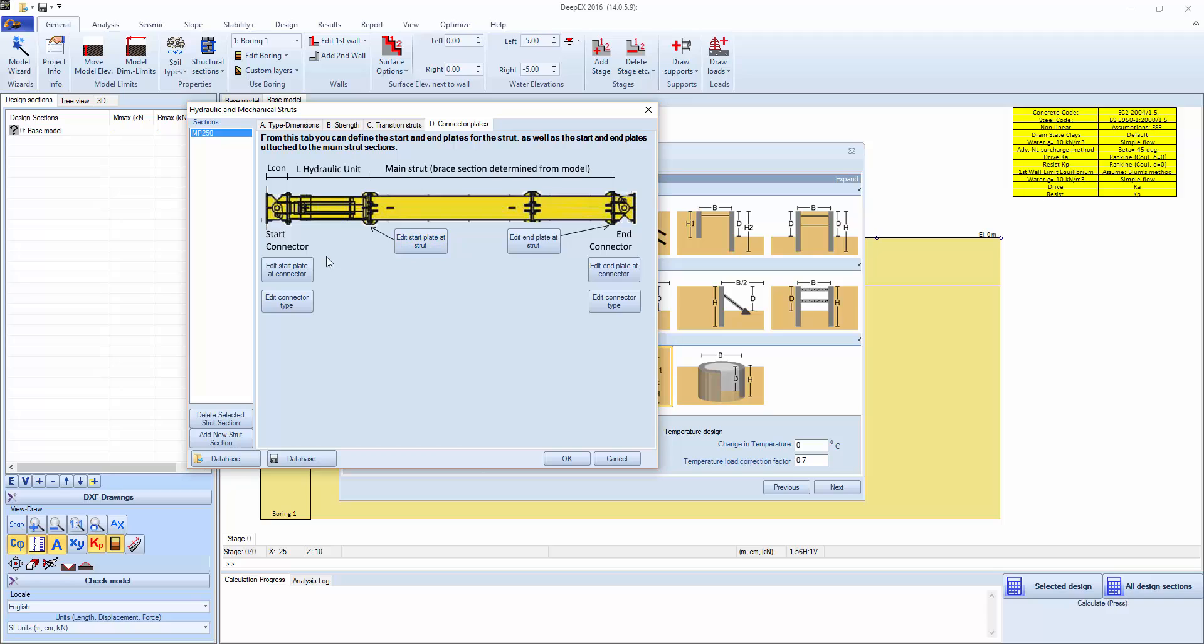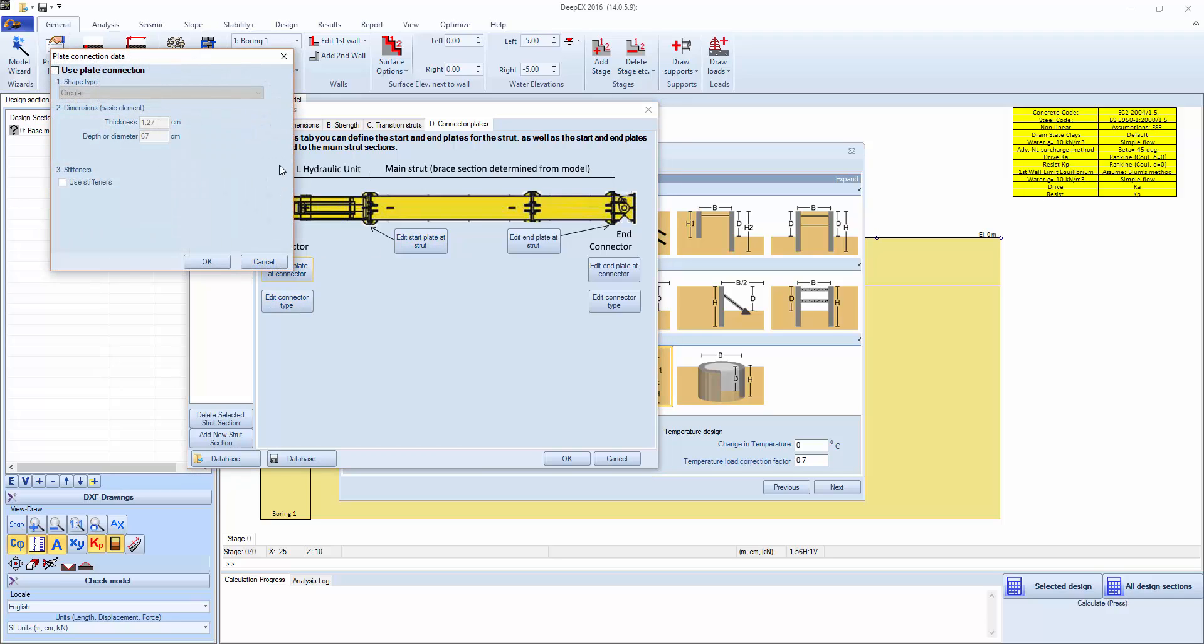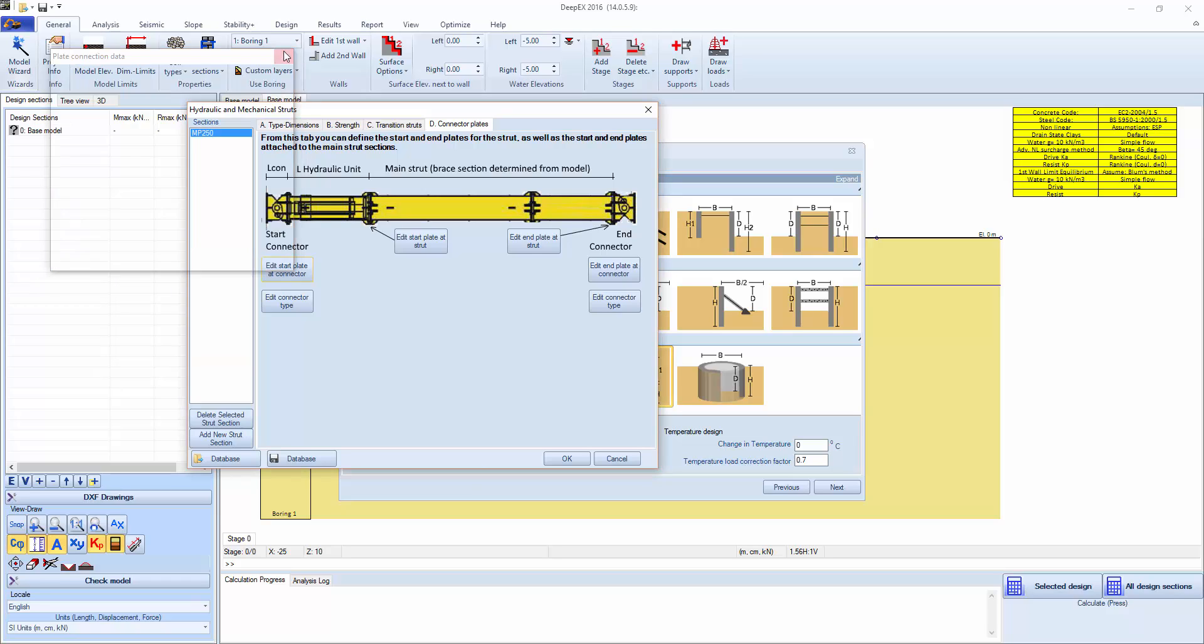And we can also specify connector plates and if we're going to be using a connector plate.